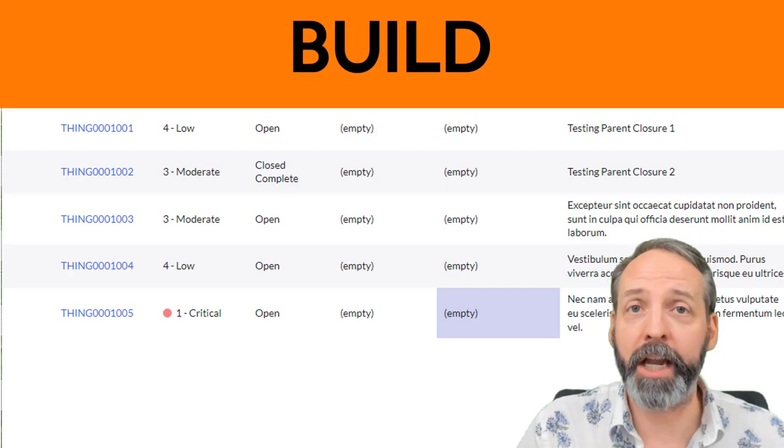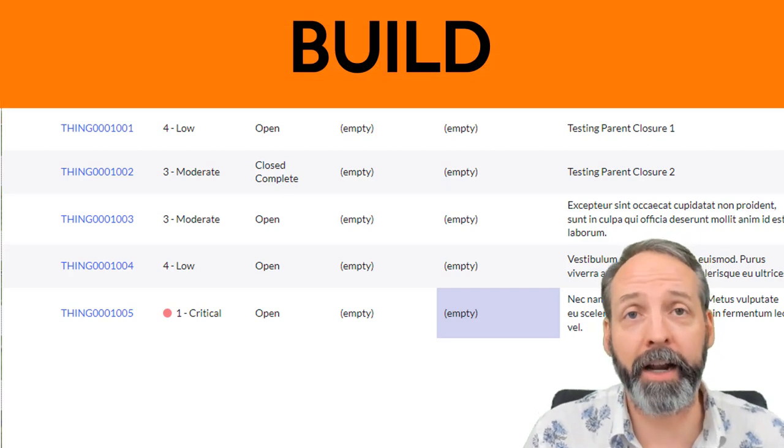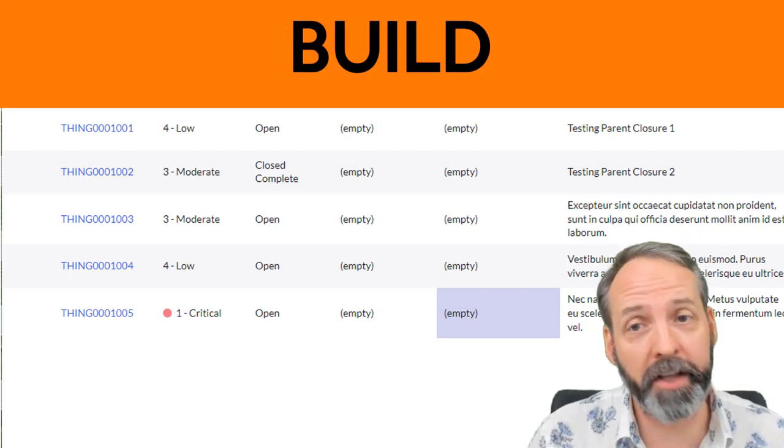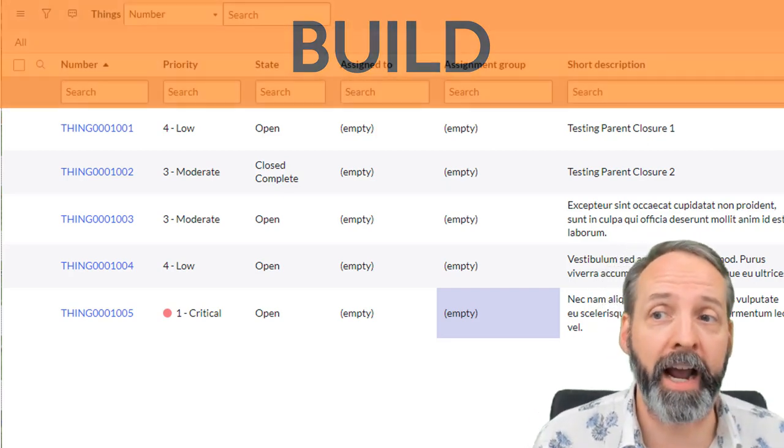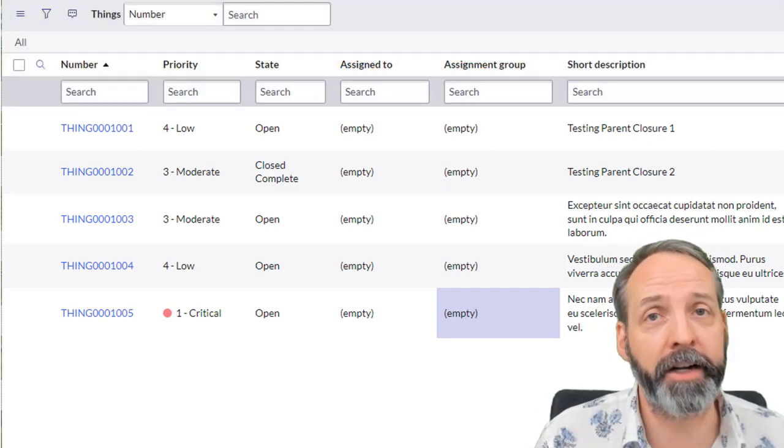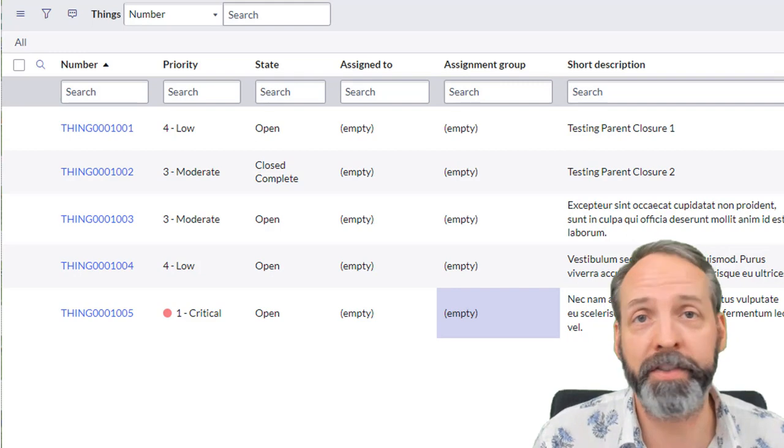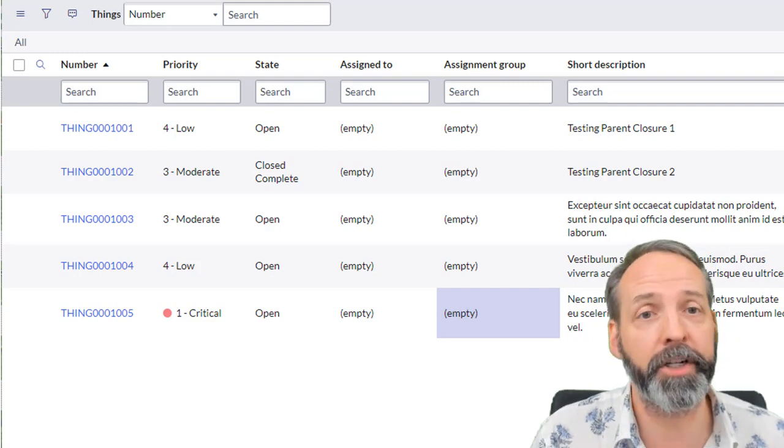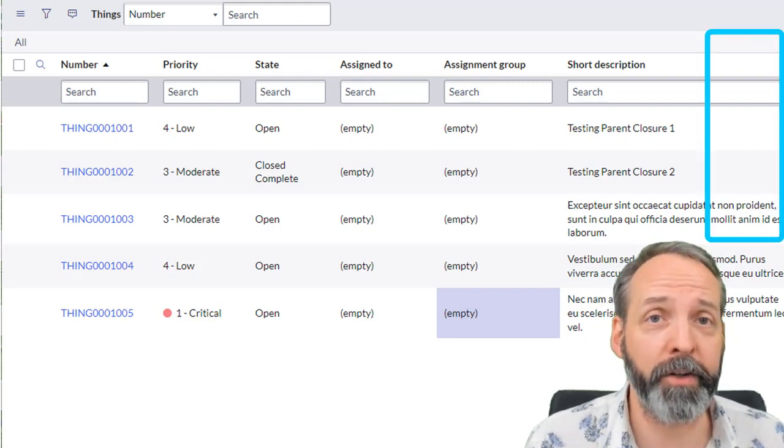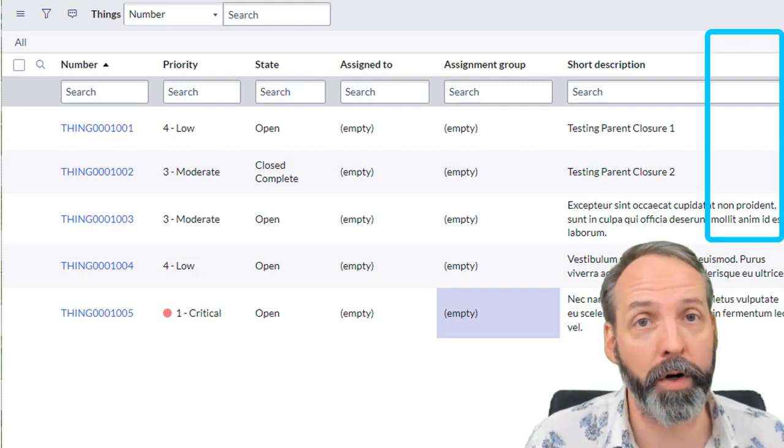Okay, I have this application on my PDI called things. And they're just really basic tasks. They track number, priority state, short description, and I have a custom field called score.